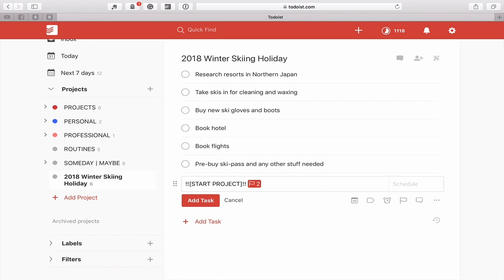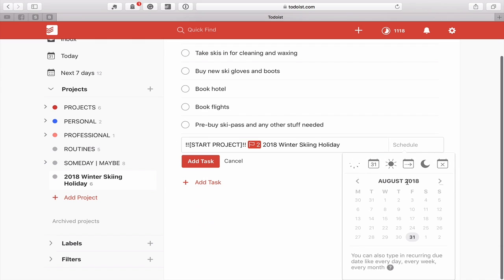I'll repeat that because last time I used a TextExpander snippet I got a lot of people asking how I did it. In here I've got 'Start Project' in brackets with two exclamation marks, and I flag it as P2. The reason I flag it as P2 is because P1 flags are very special — they are part of my today's objectives — but a P2 flag is essentially an AM task. So I'm going to put '2018 Winter Skiing Holiday' and set that date for the 30th of October.